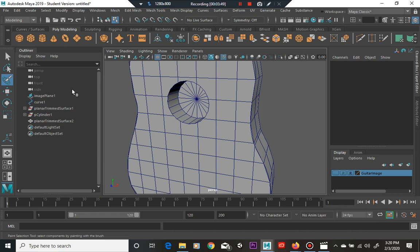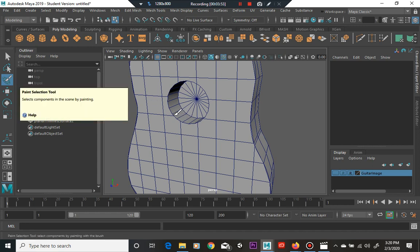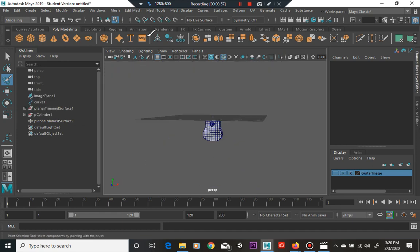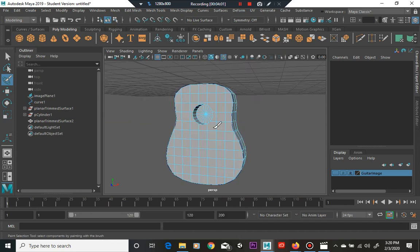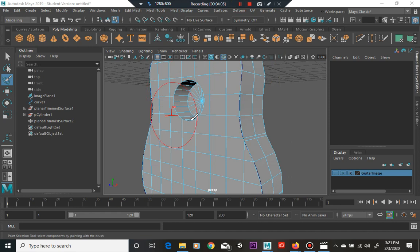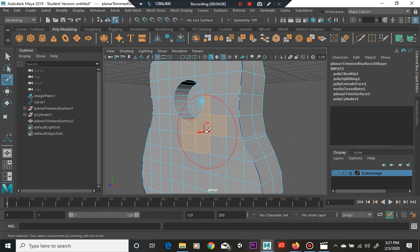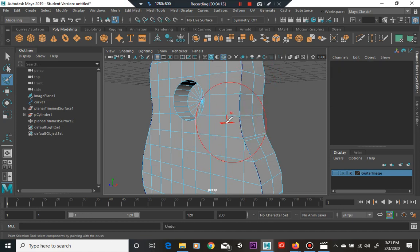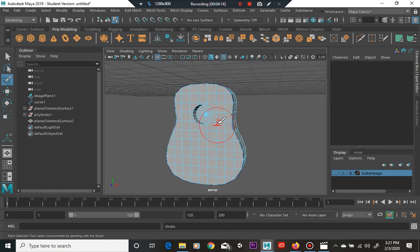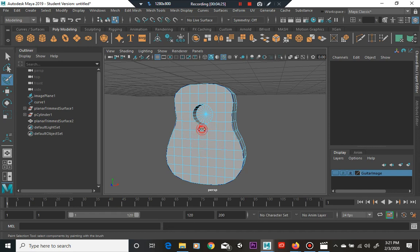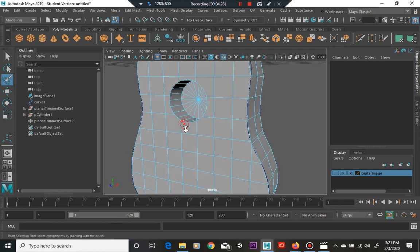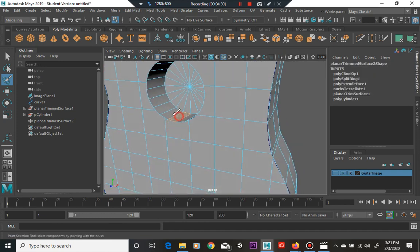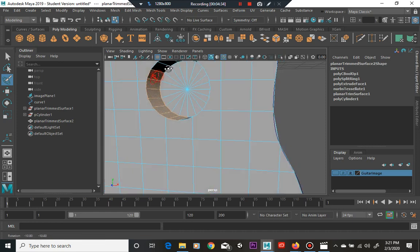There we go, had to reset the tool. Hold down B and scrub with your mouse by moving it left and right. You can start scaling down the control area, the affected area, and you just simply paint your selection.